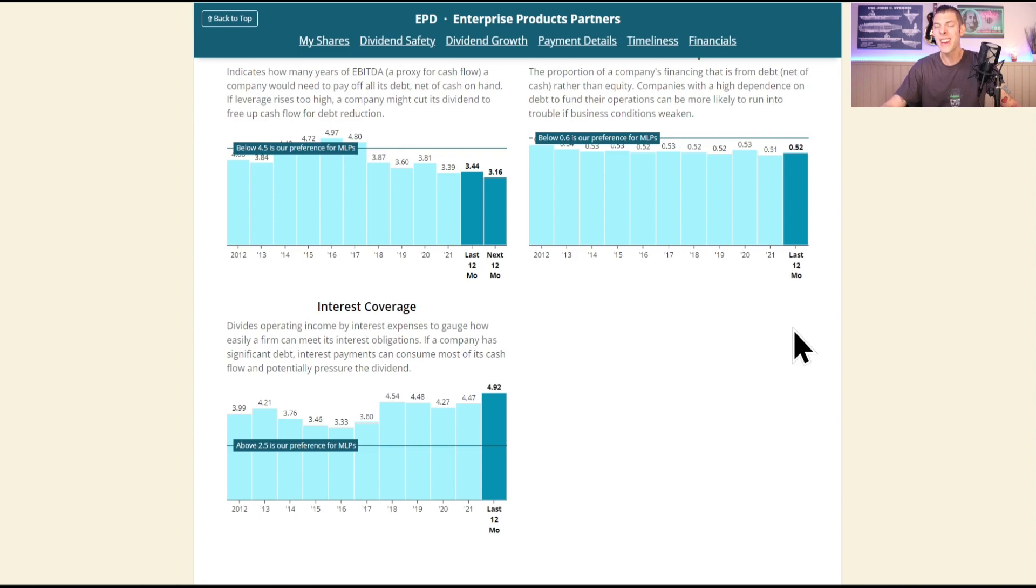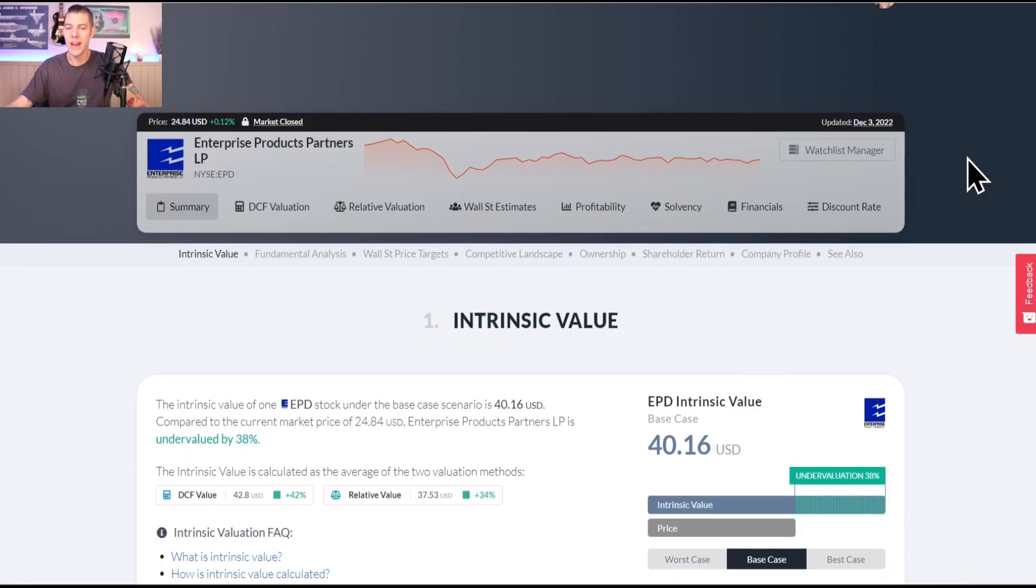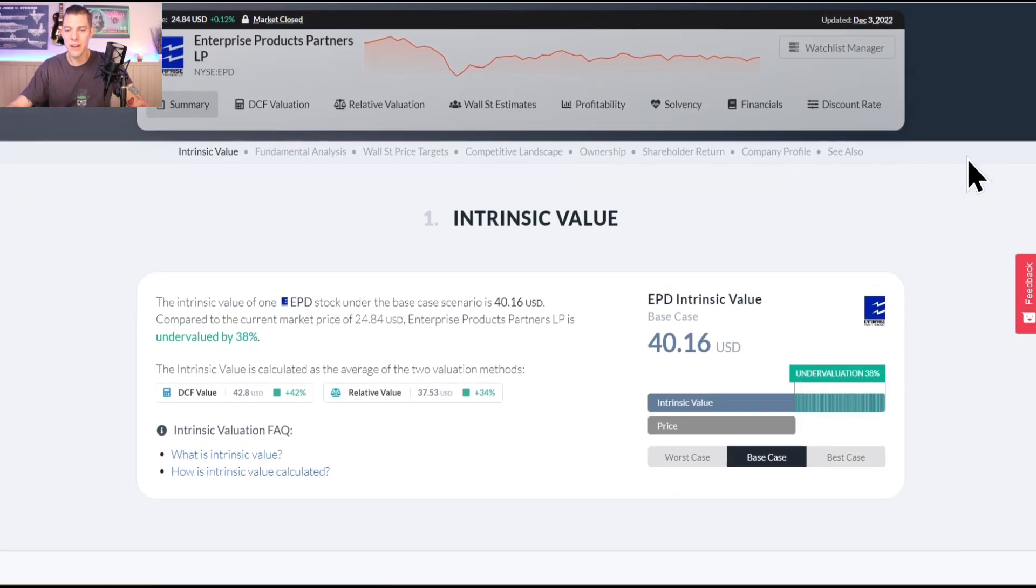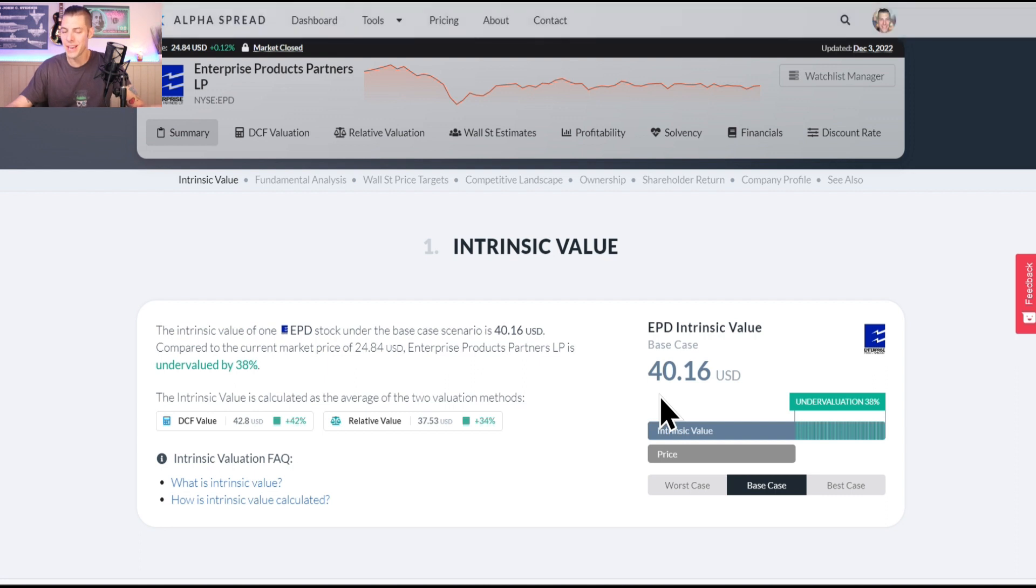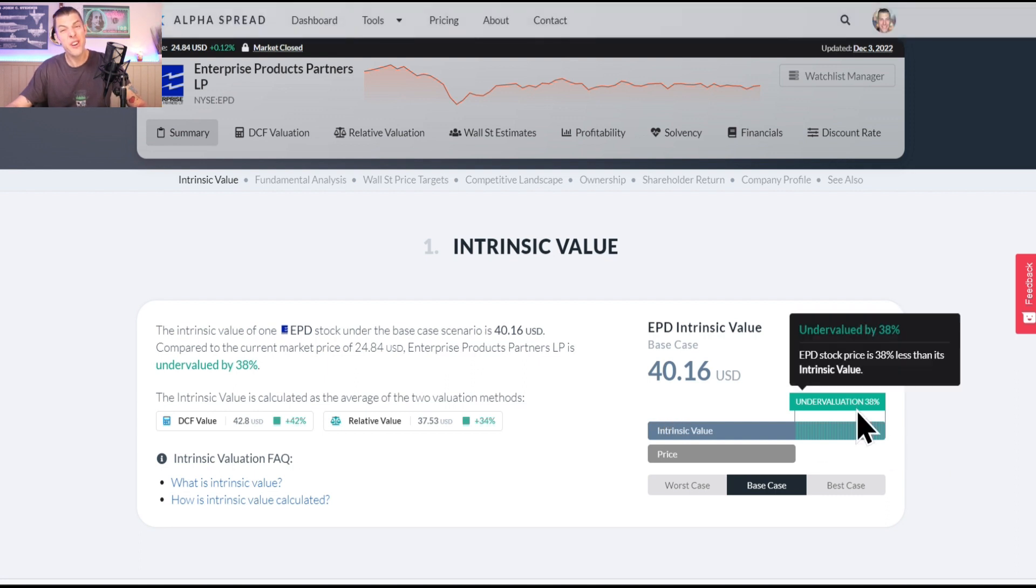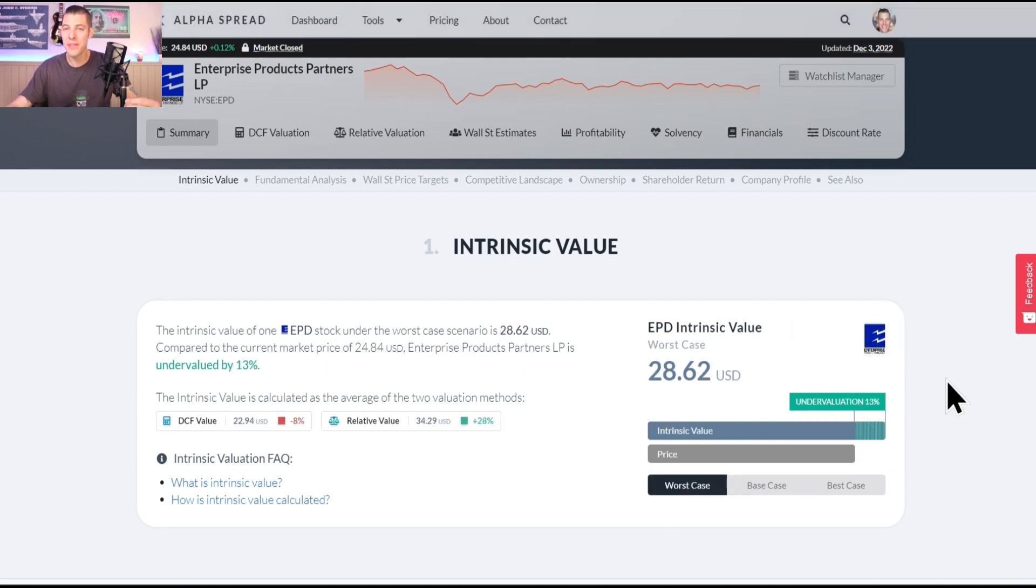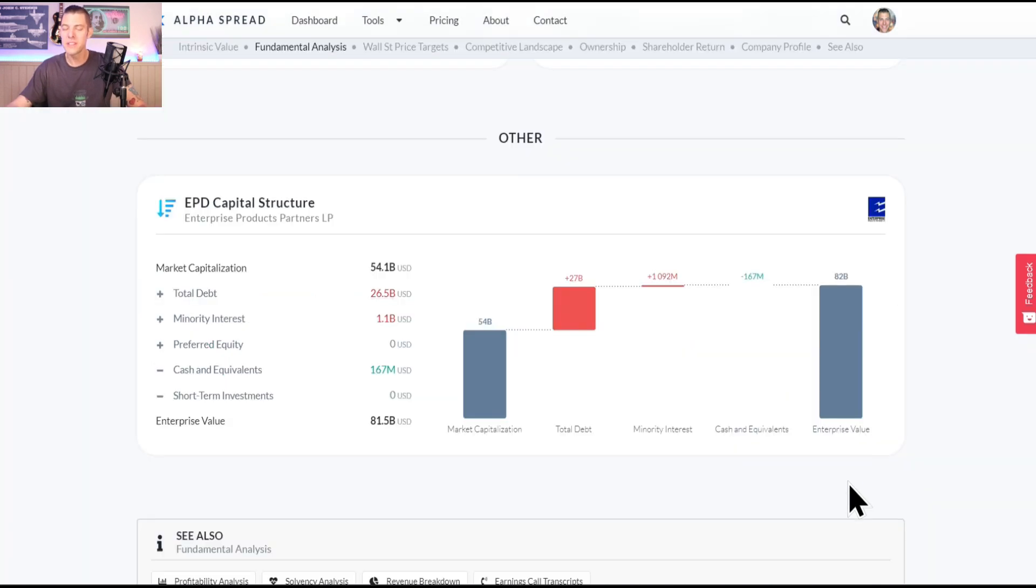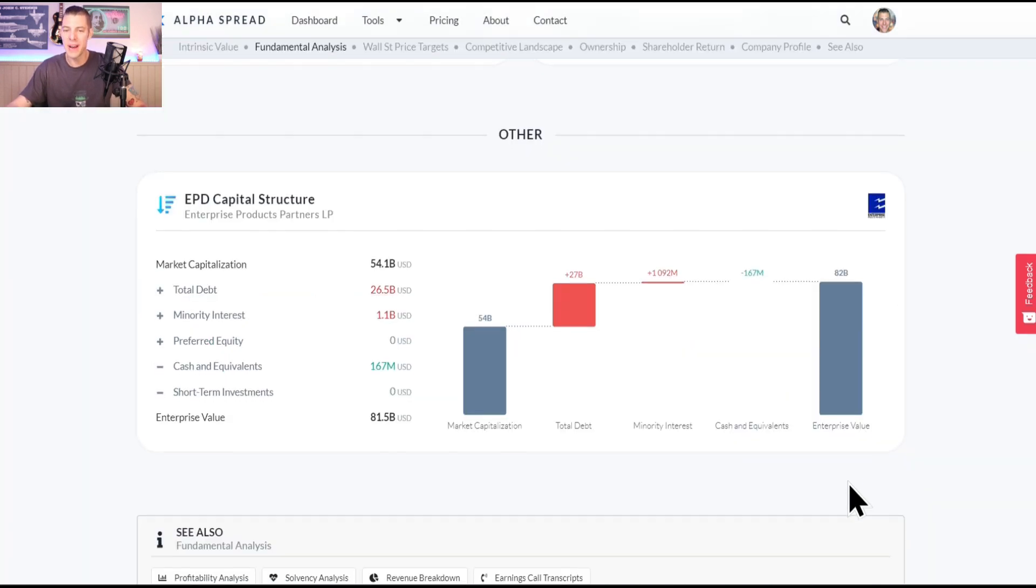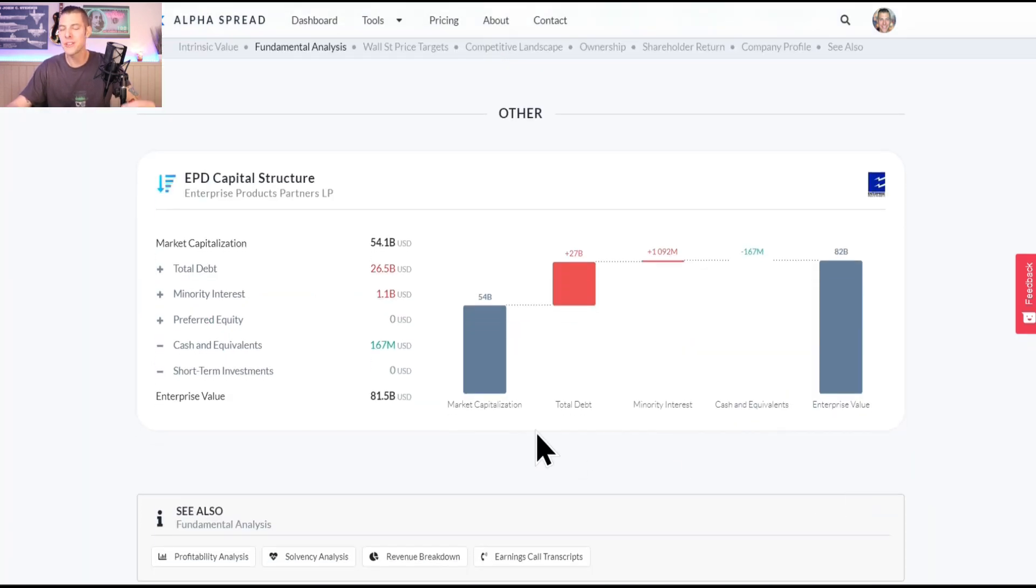Here comes EPD on Alpha Spread, currently $40.16 base case intrinsic value, meaning it's about 38% undervalued. They give that worst case scenario negative five-year growth of $28.62 a share and we're currently at $24.84.